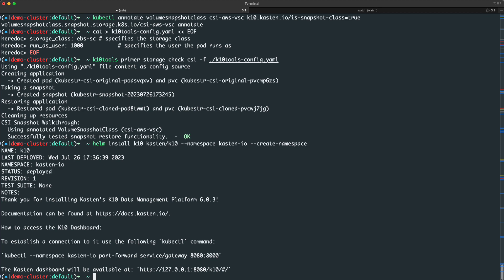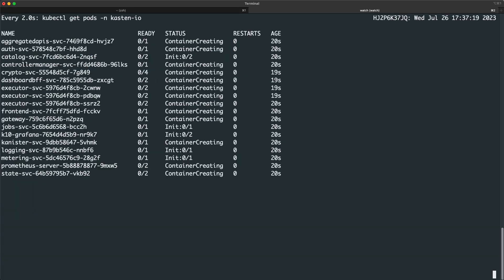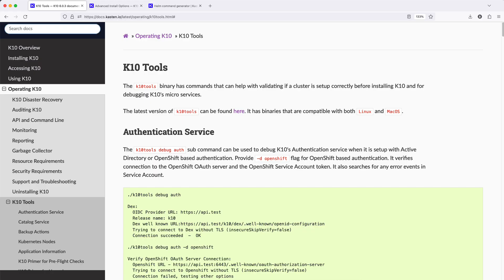Once the command returns, we can swap back to the watch statement to monitor the deployment of all of the various KTEN microservices.